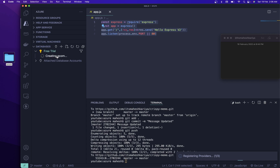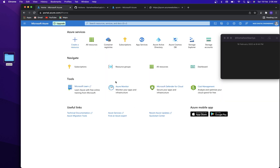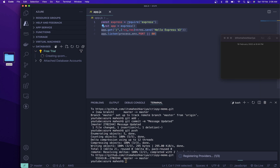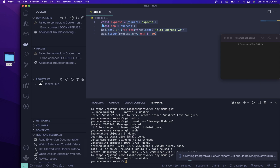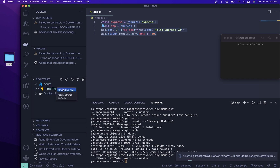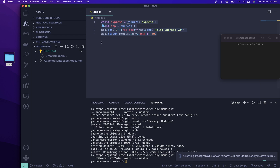All the things we generally do in the portal — it's good practice to use these VS Code tools. For example, I use Docker for connecting container registries. If you are working with registries you can directly connect with Azure from here. You can create a new container registry directly from here as well.